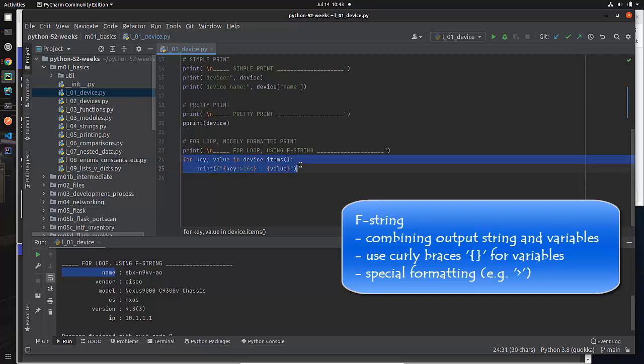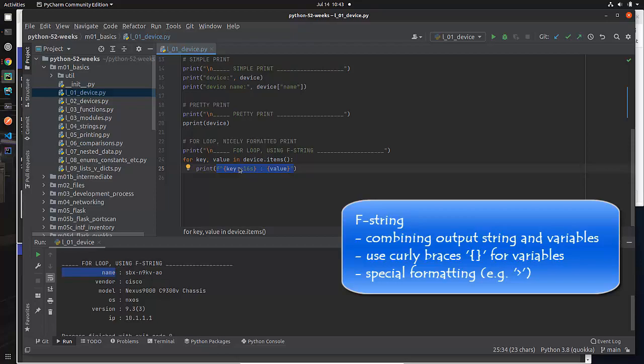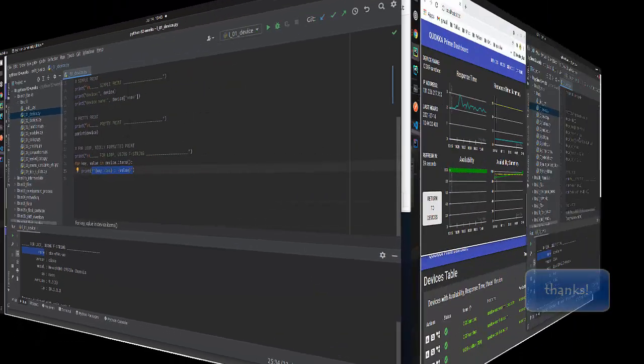This is a for loop. And this is an F string. And again, if you want more information about that, you can look at the longer description in the complimentary, whatever this is week number three, that is also available in the other playlist.